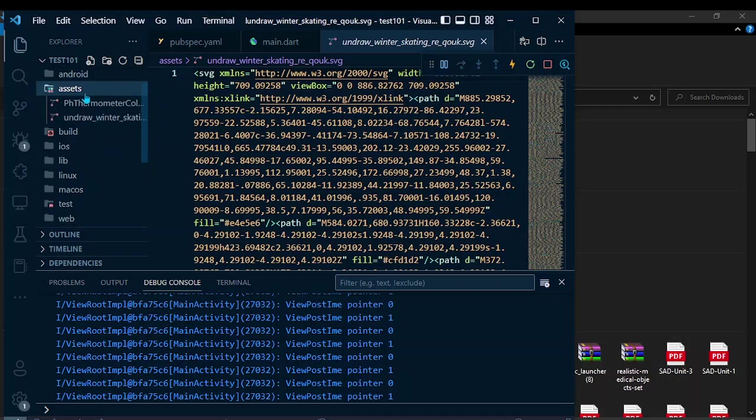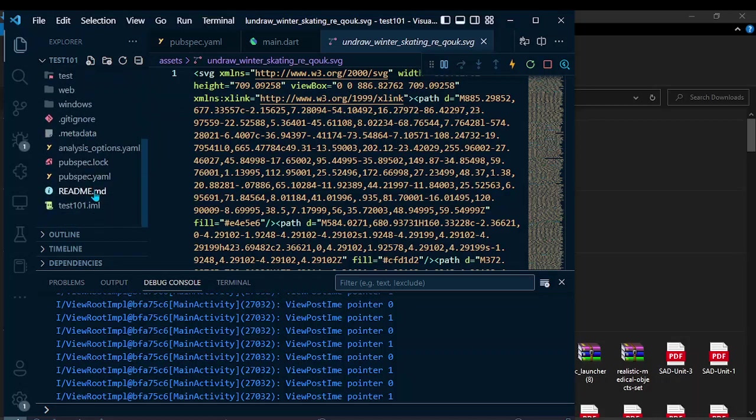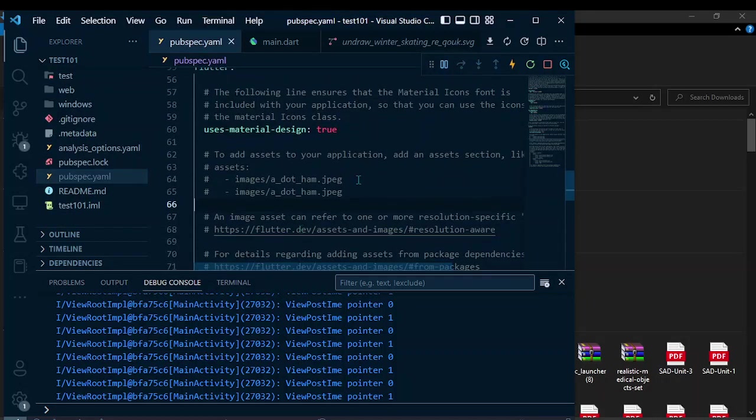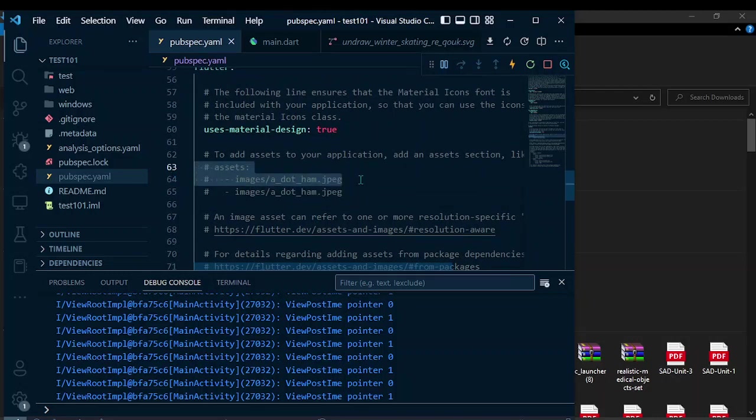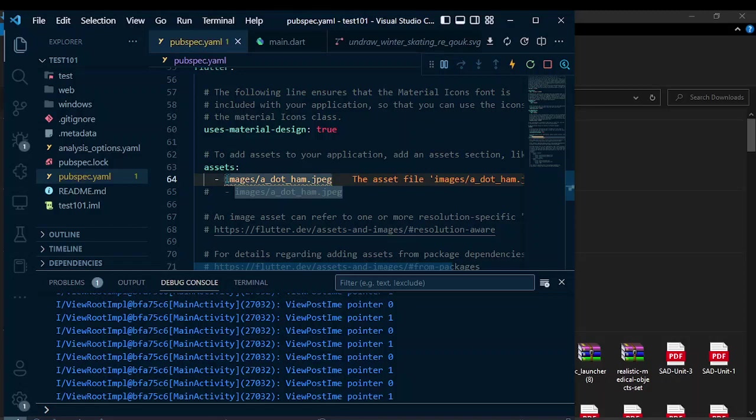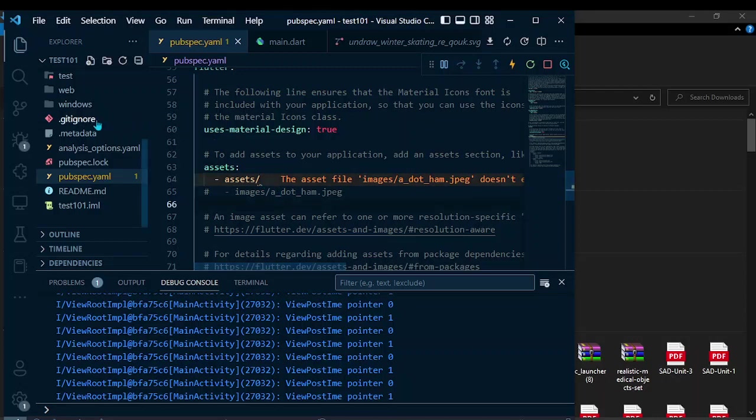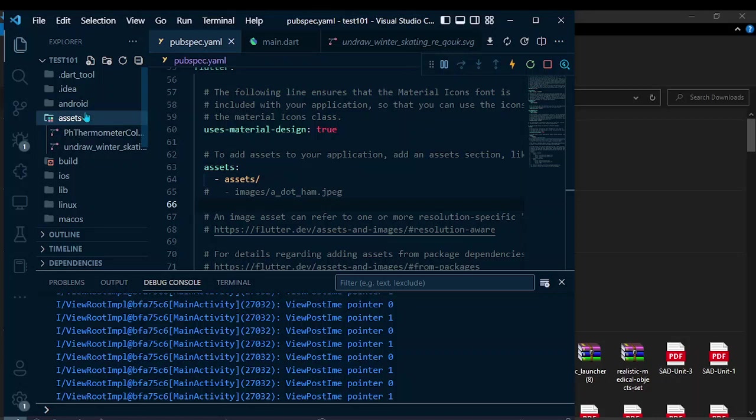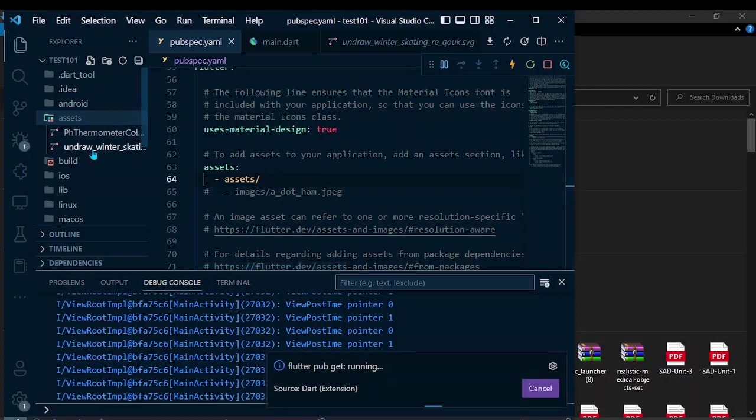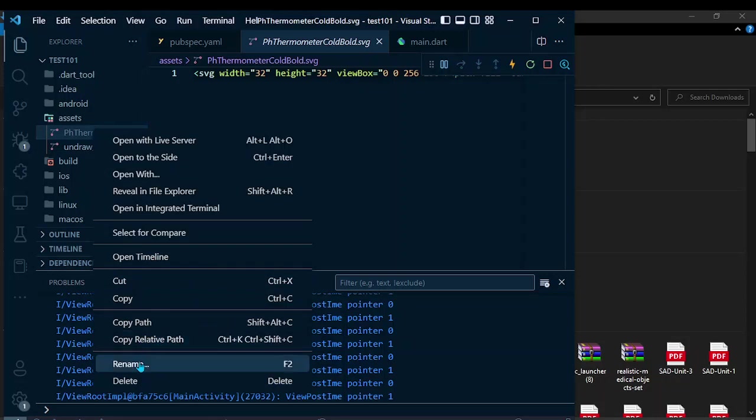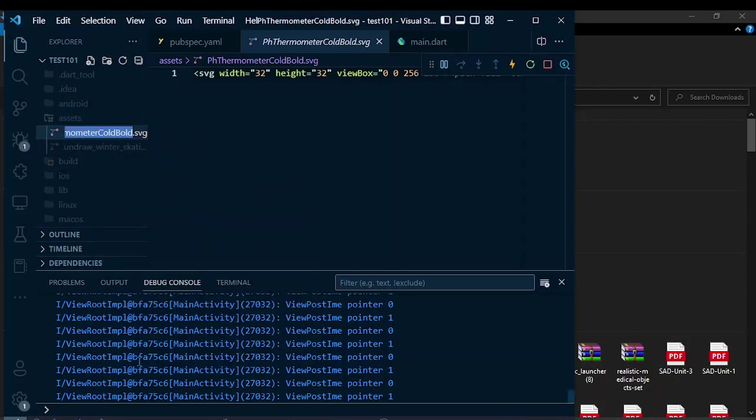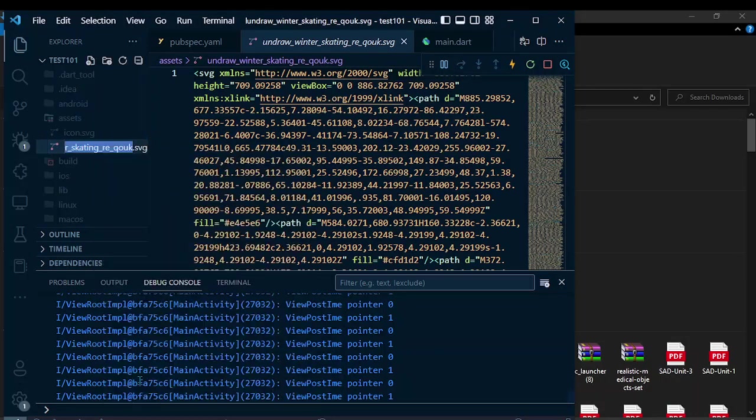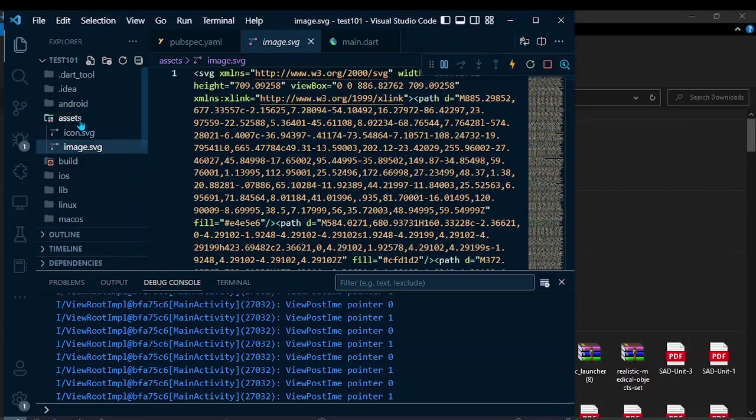Now we have to add the reference to this assets folder in our pubspec.yaml file. So go back to pubspec.yaml file and uncomment this line, that is line number 63 and 64. Now replace this with the image path, assets slash. Doing this will work for all the images that you add in this directory. We don't have to use these two names. Let me rename this to icon and this to image.